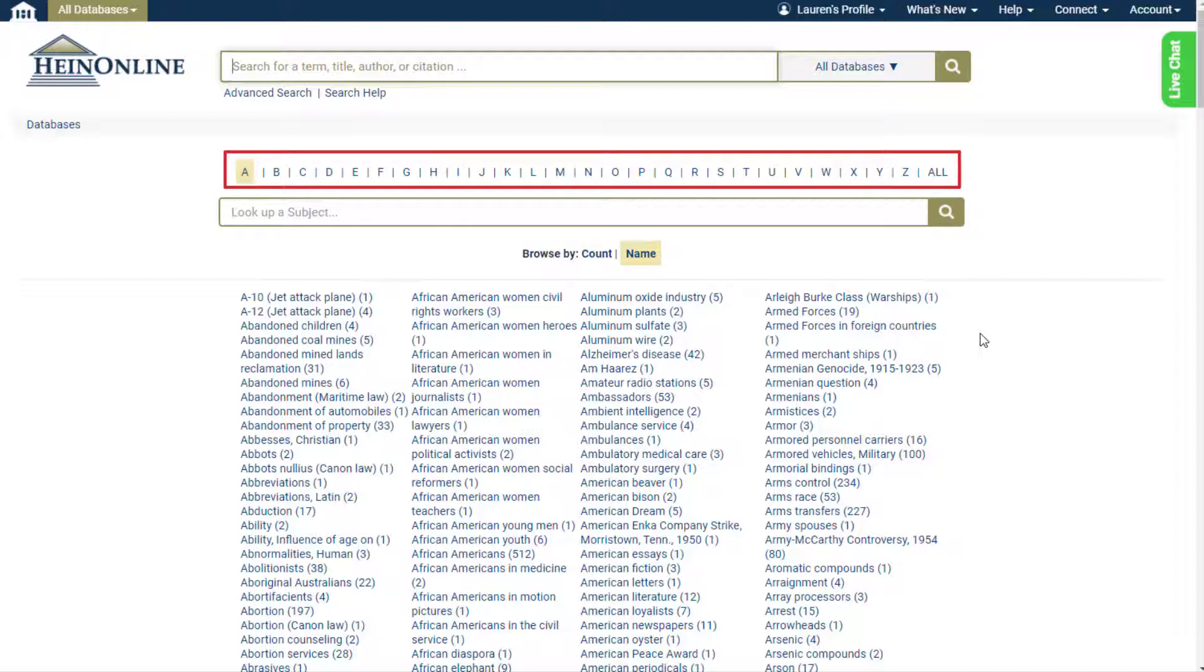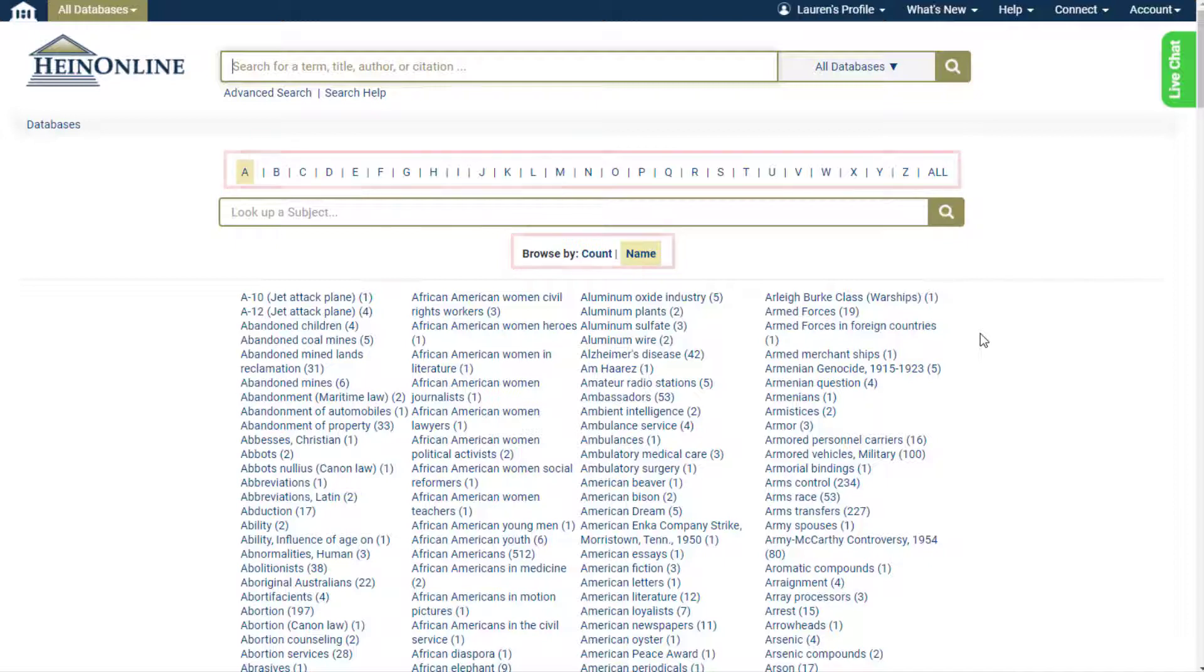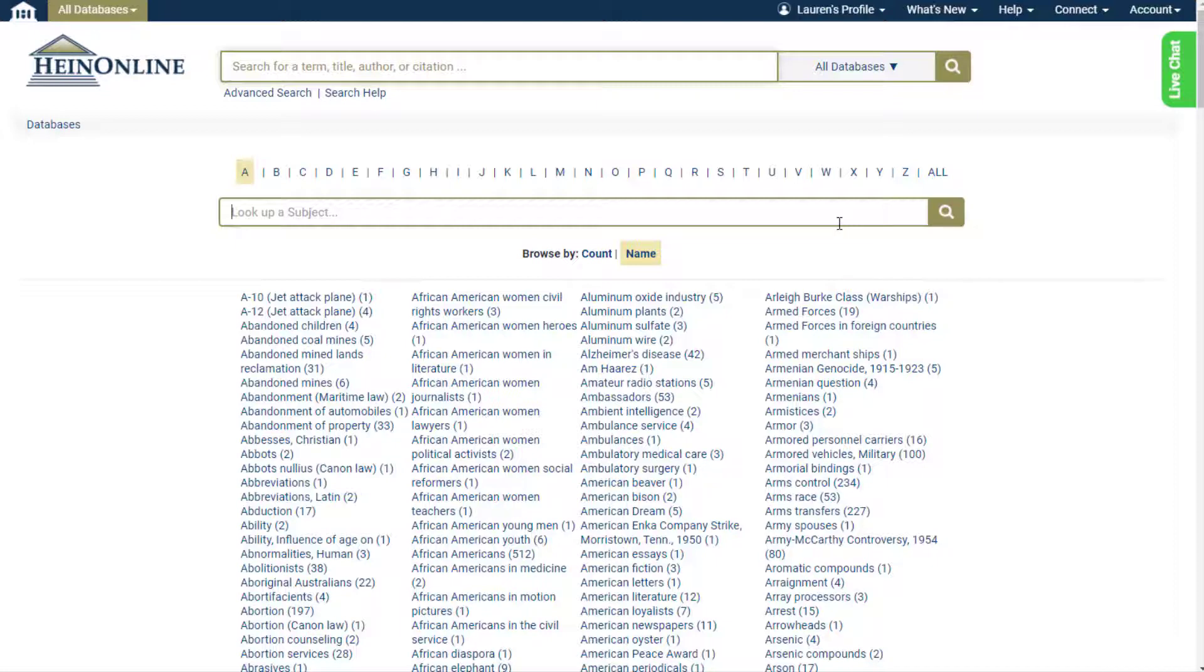Browse the A-Z index listed by either count or name. The count represents the number of titles in HeinOnline pertaining to a subject. Use the subject bar to quickly locate a subject.